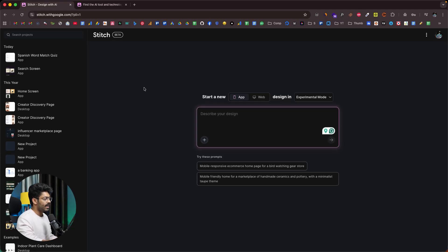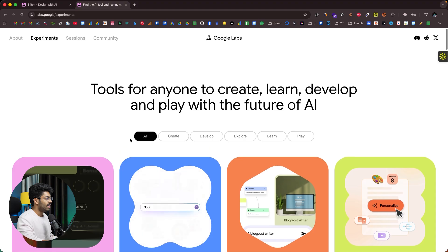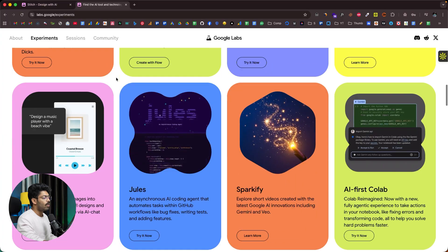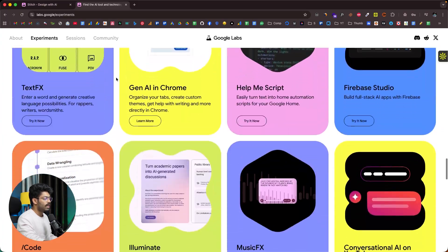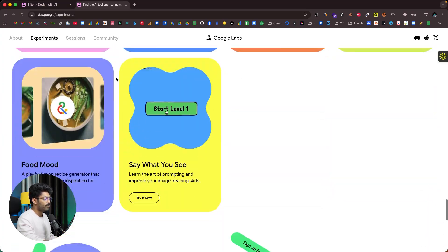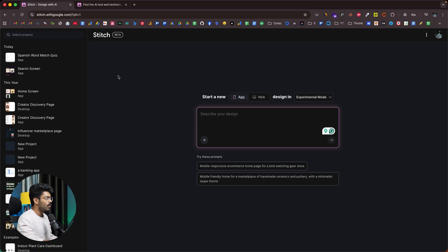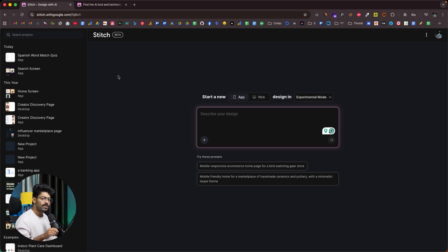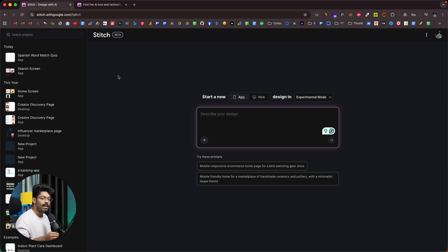This right here is Google Stitch, and this is one of many free AI tools that Google has under their Google Labs experiment program. If you head over to labs.google, you will be able to find well over 30 plus free AI tools that you can instantly start using for free. Stitch is an AI-powered designing tool that allows you to give a simple text prompt and turn it into a high quality web and mobile app UI.